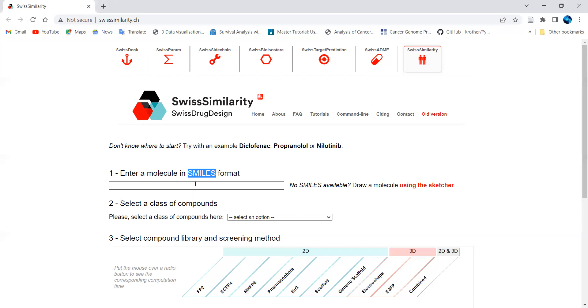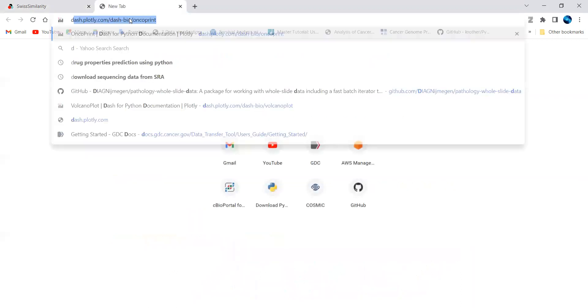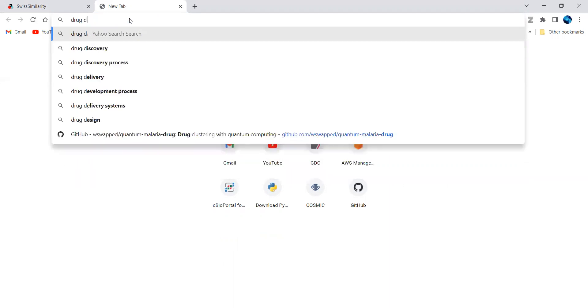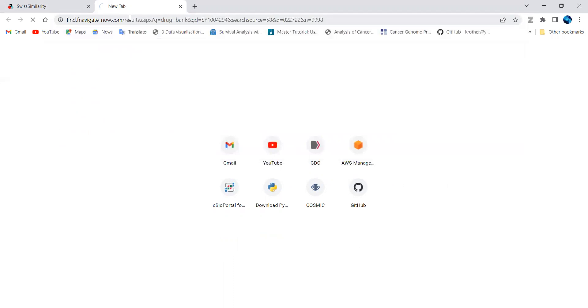I'll show you how to use this step by step. First, go to DrugBank and search for your drug to get its SMILES. If you want to know more about DrugBank and how to fetch drugs from it, I have a separate video on that topic which you can refer to.